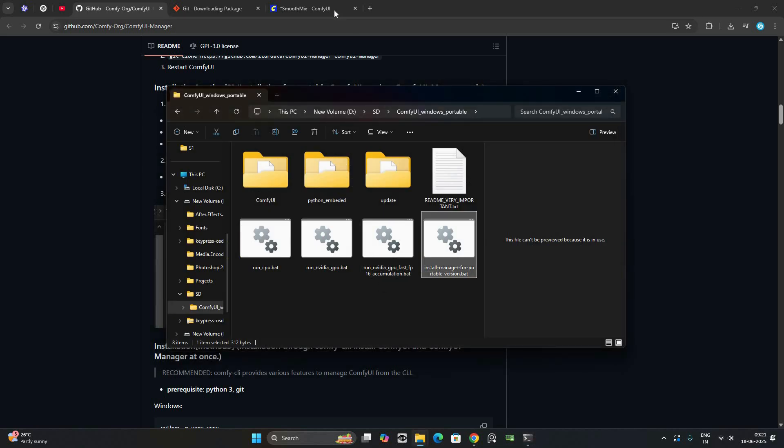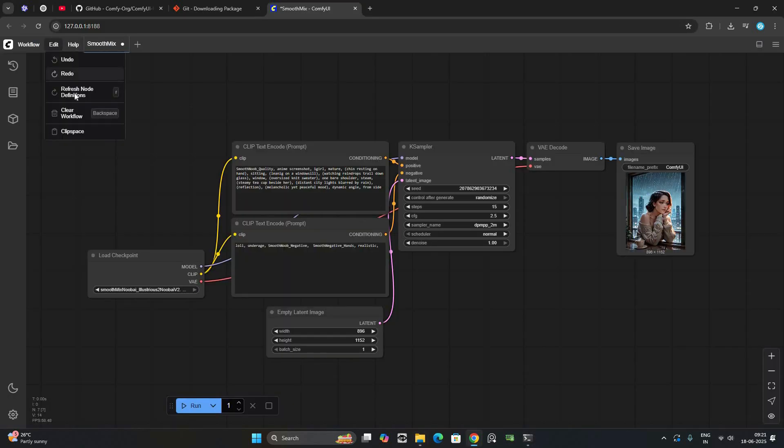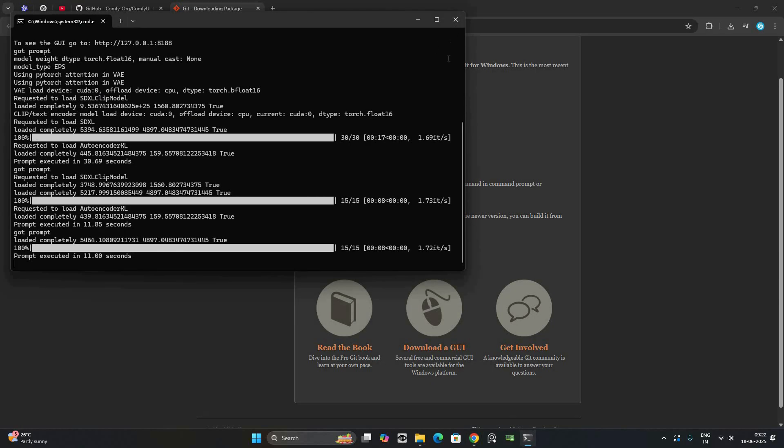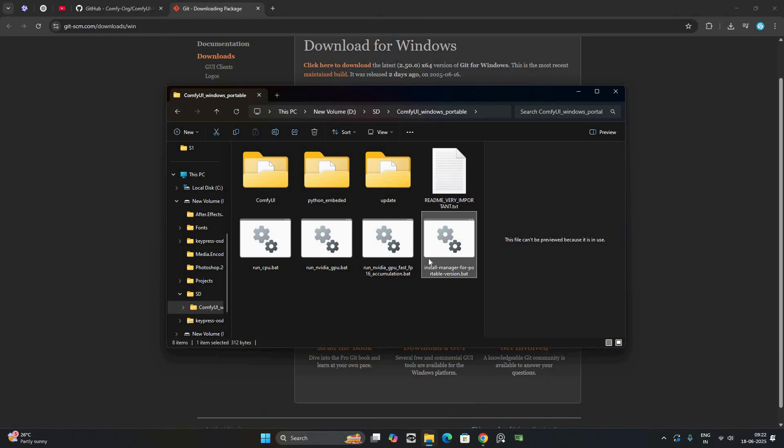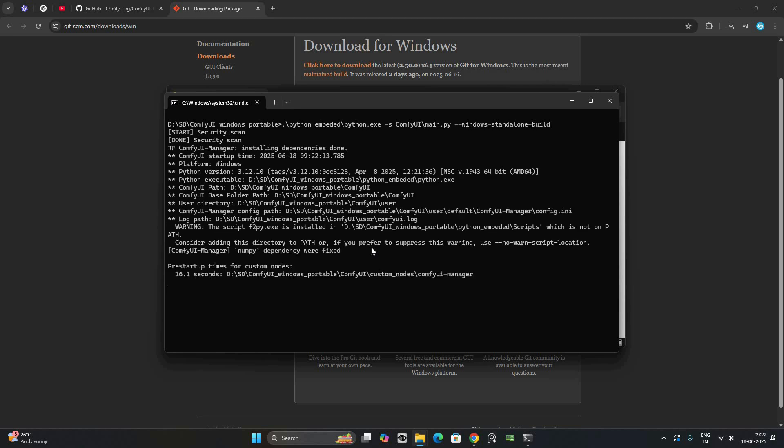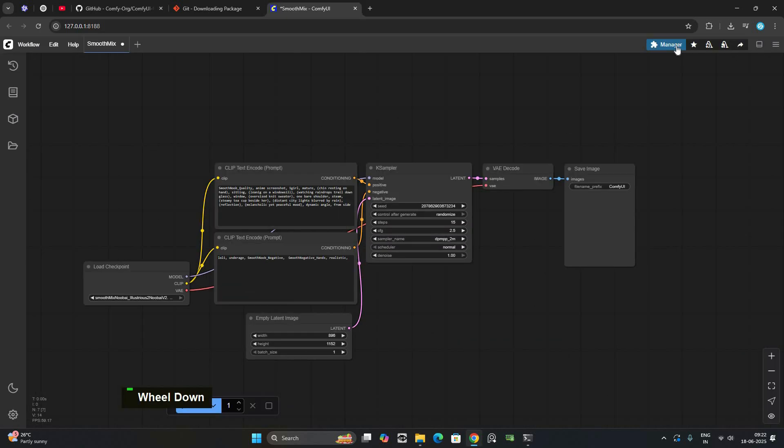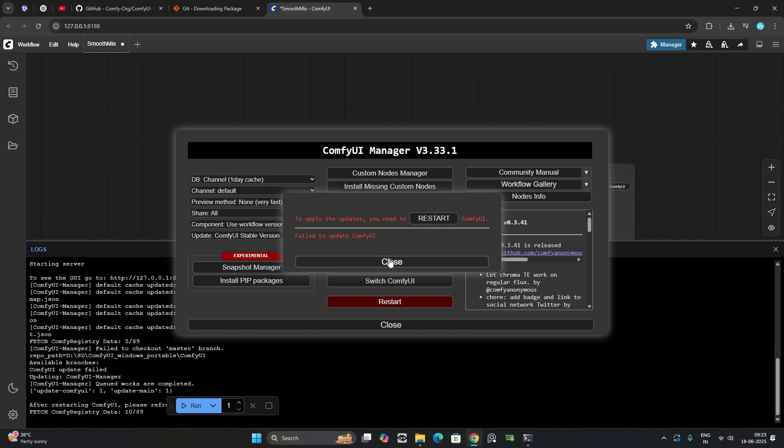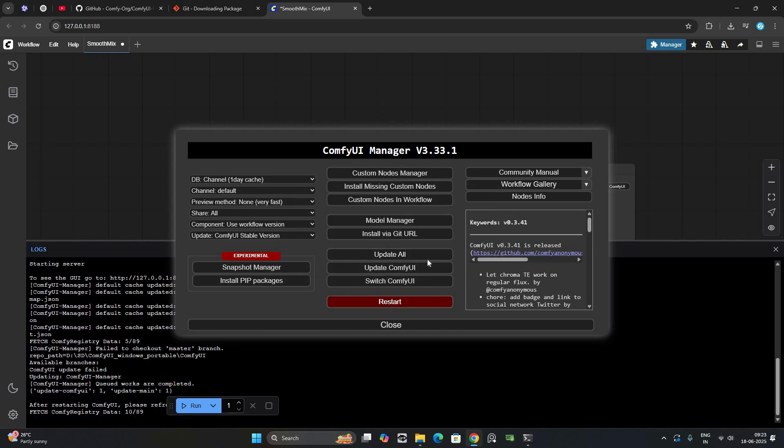Now restart ComfyUI and you'll be ready to explore and install custom nodes with just a click.